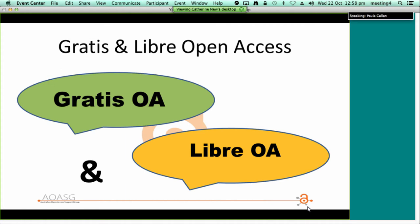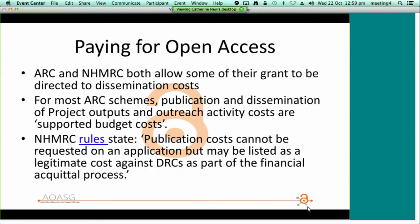A more nuanced definition of open access distinguishes between gratis open access, which is free of price barriers, and libre open access, which removes all permission barriers on reuse. Green open access is gratis OA, and for the purpose of complying with the ARC and the NHMRC policies, gratis open access is sufficient. Gold open access is sometimes, but not always, libre OA. Generally, where the author pays an open access fee, the article is published under a Creative Commons licence. The most liberal Creative Commons licence — the CC BY licence — enables articles to be reused for any lawful purpose including commercial reuse, though some publishers are now charging a higher fee for this licence.